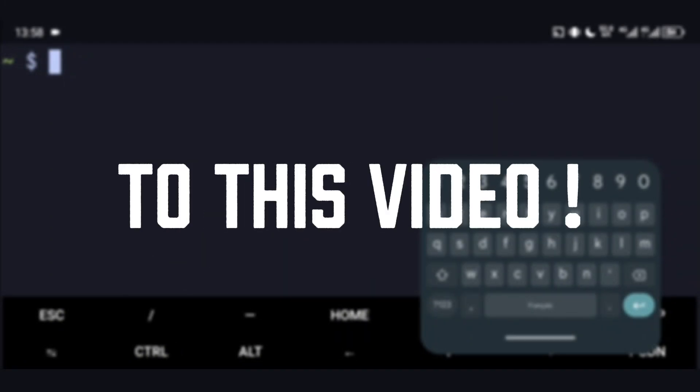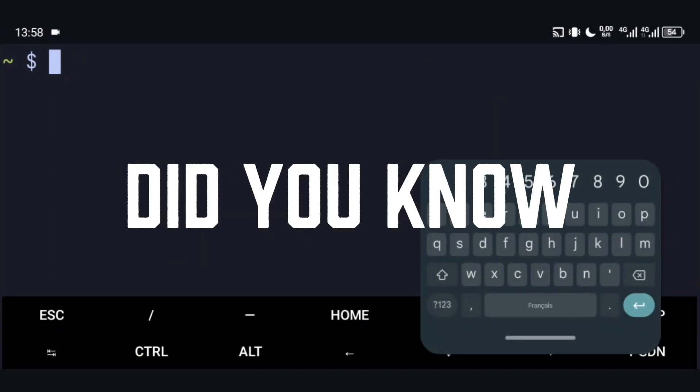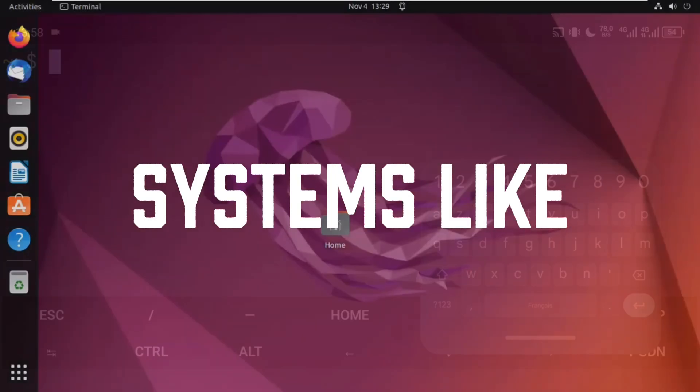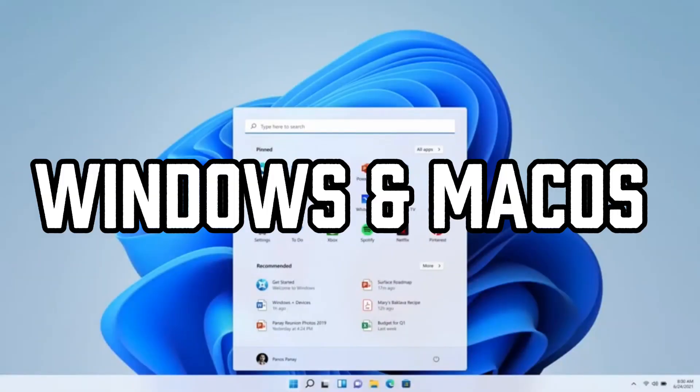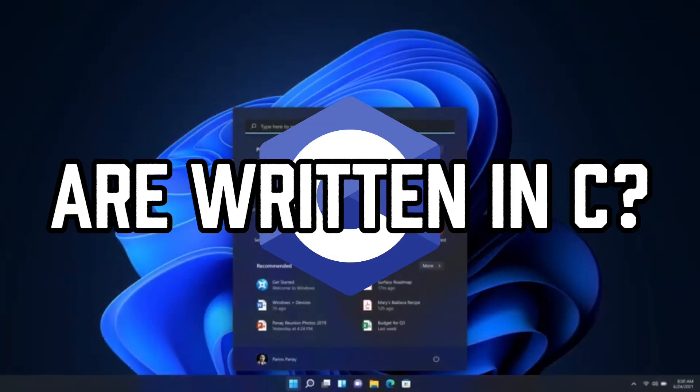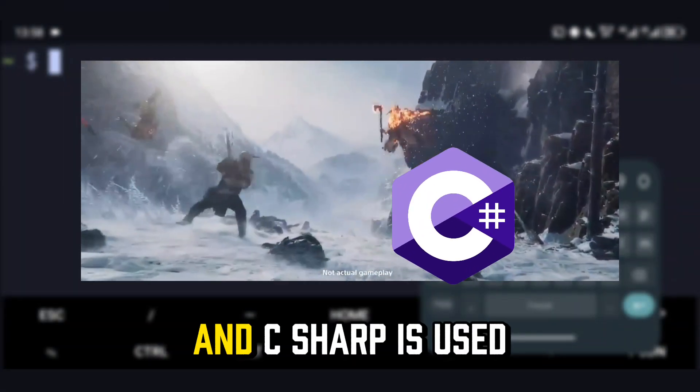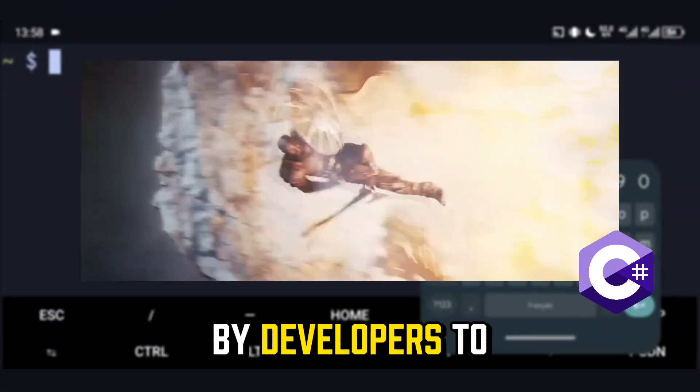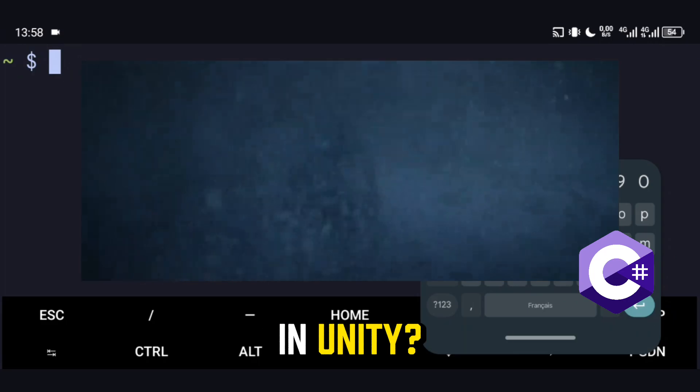Welcome to this video. Did you know that operating systems like Linux, Windows, and macOS are written in C? And C# is used by developers to create video games in Unity?